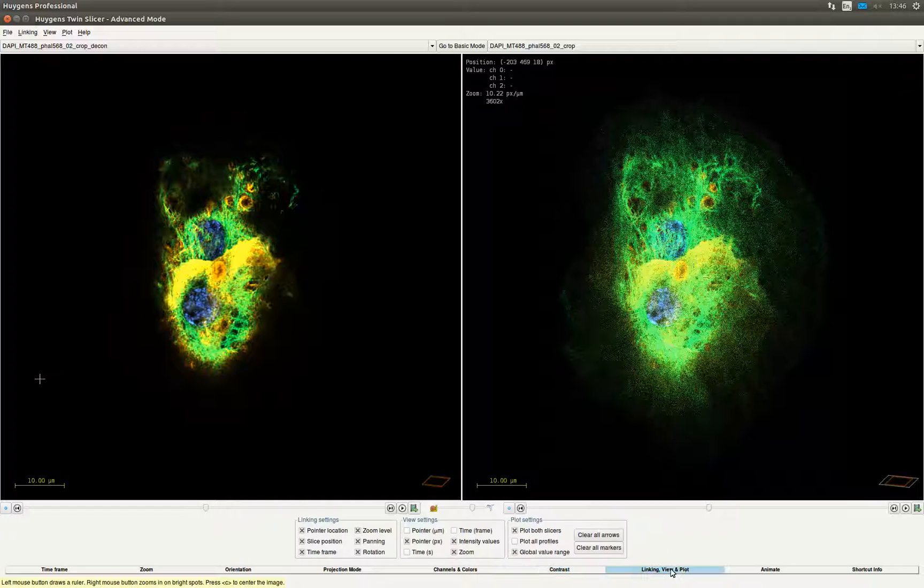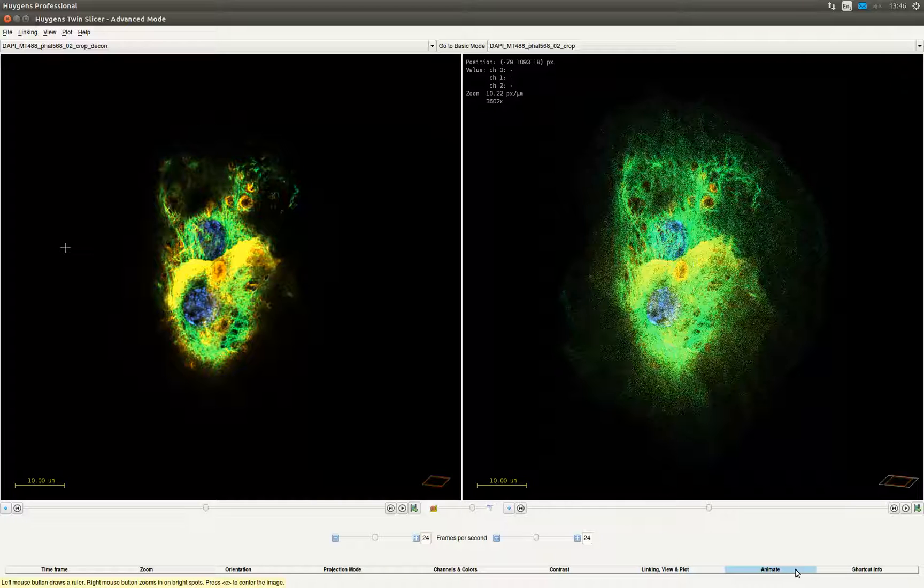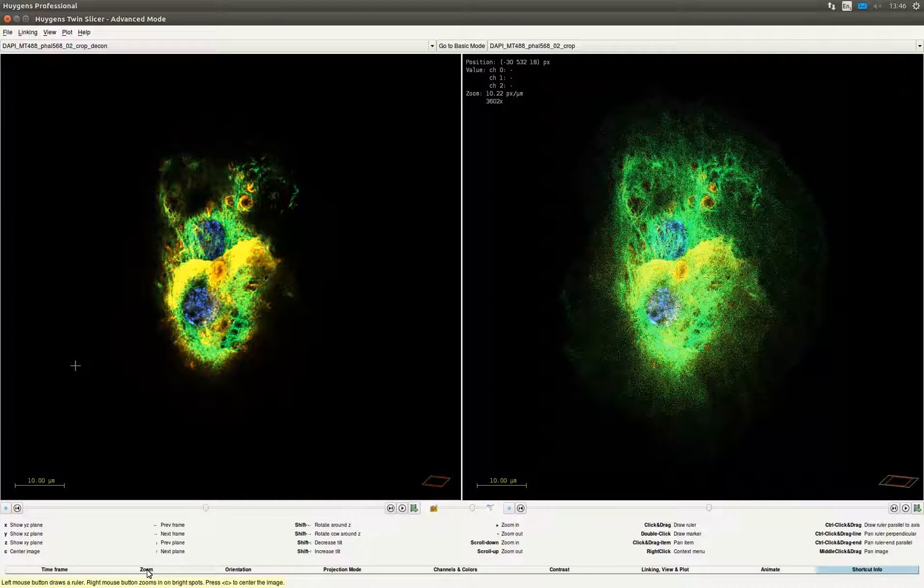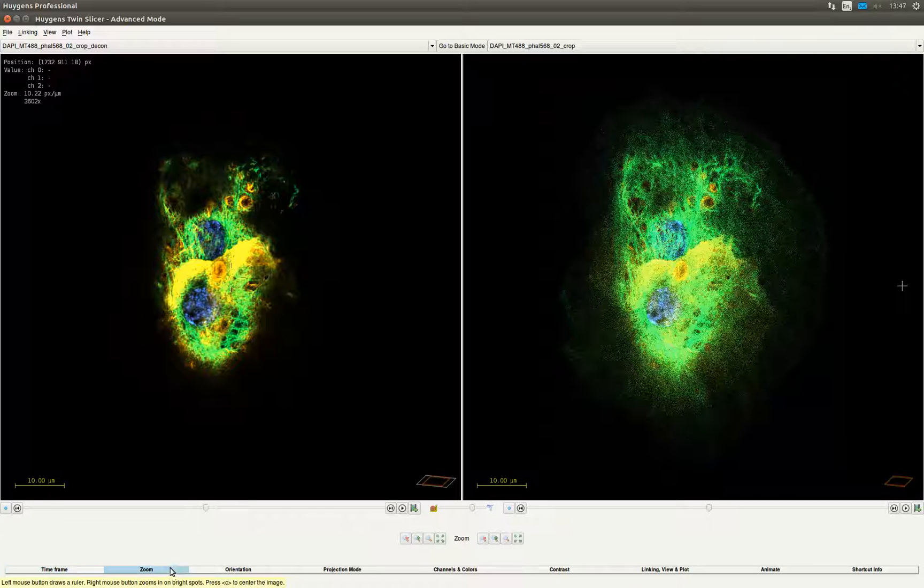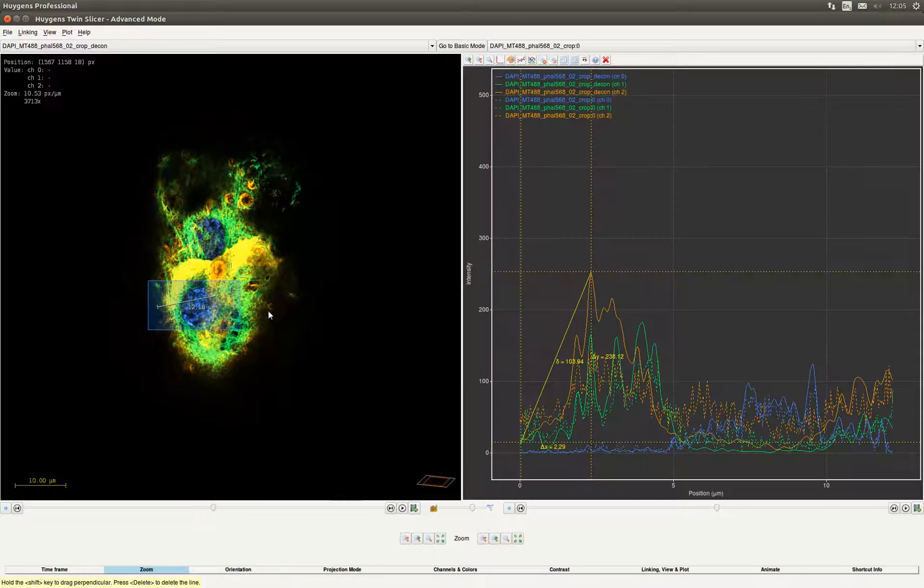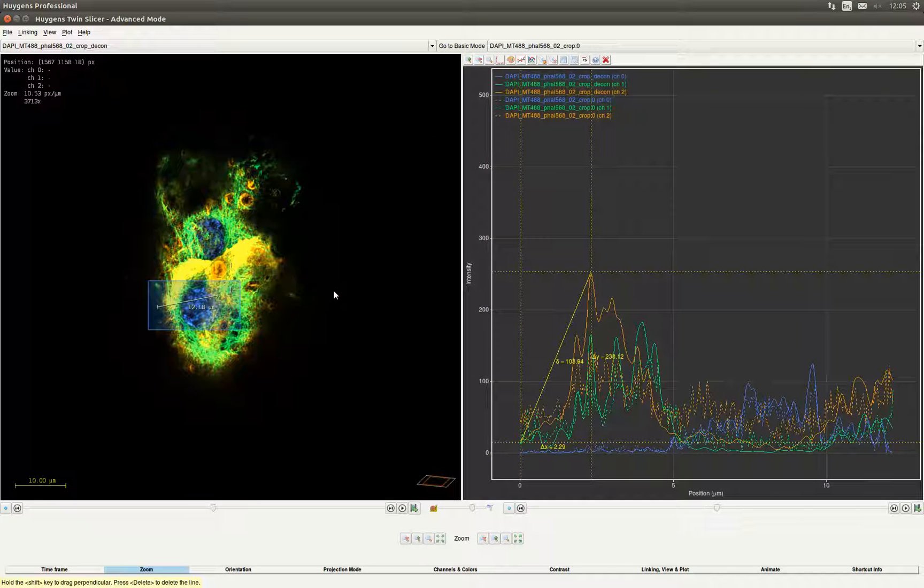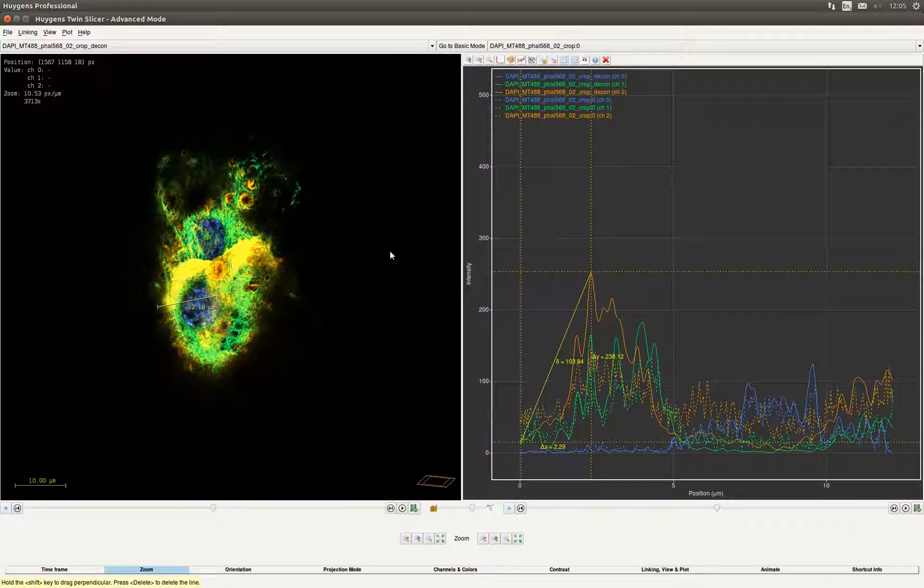In the linking, view and plot tab you can adjust settings for the linking between the two images as well as what values you want to view and plot settings. The animate tab can be used to adjust the frames per second in an animation. For more information on shortcut buttons you can take a look in the shortcut info tab. In the time frame tab you can move through the time frames in case your image has multiple time frames. And in the zoom tab you can zoom in and out on the images. You can also do measurements by dragging over the image. A graph will pop up showing the intensity of the channels along the line.